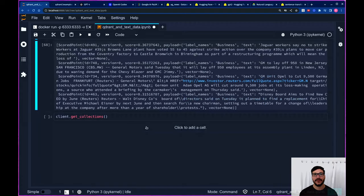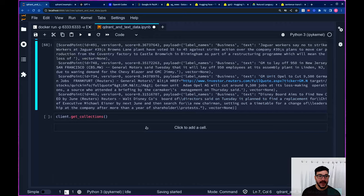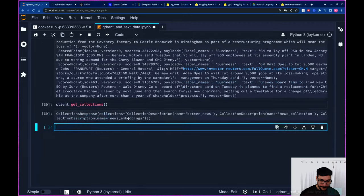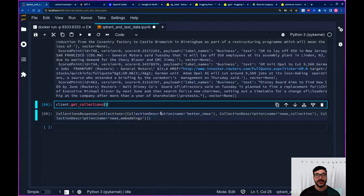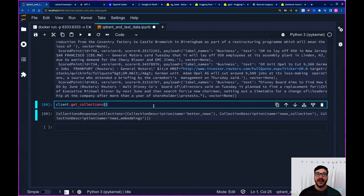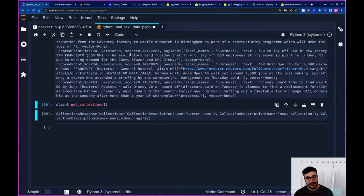That's it for this tutorial. I hope you enjoyed it — let me know what you think. One last thing: if you want to check the collections we created today, make sure you run client.get_collections() and you'll see all the collections inside the Qdrant storage directory that was created when we started our Qdrant container. All right, that's it for today. Thank you, everyone.